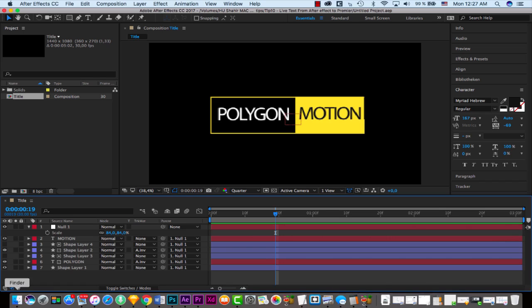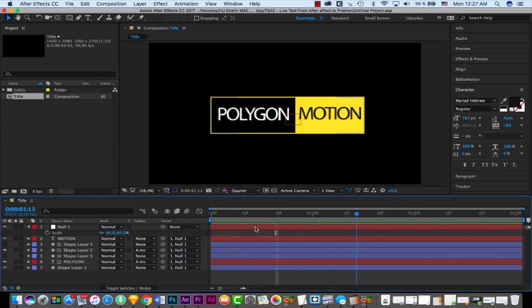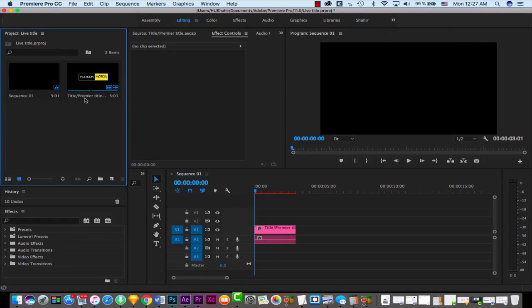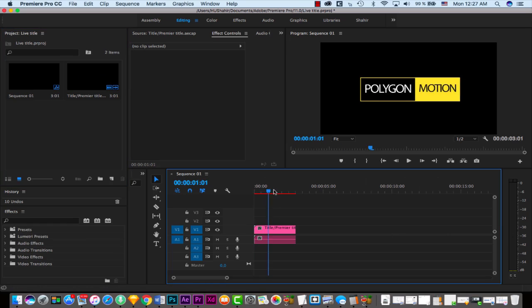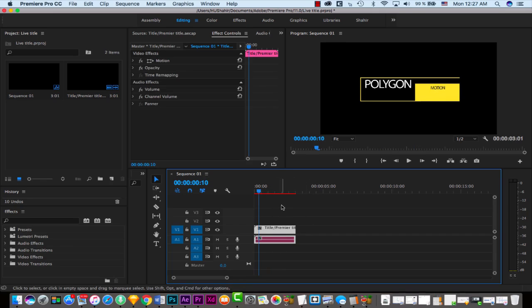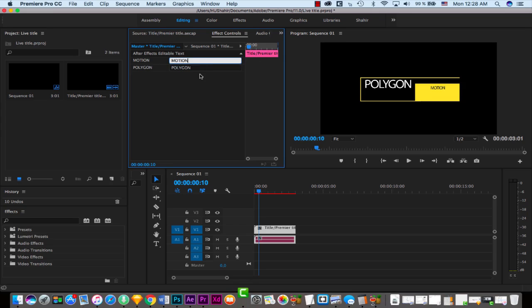Let me show you how. If I go to Premiere, you can see I have a nice title here. I imported it using the Dynamic Link server into Premiere — no rendering, no other steps. I have the composition in Premiere, and if I select it, in Effect Controls there is a tab called 'After Effects Editable Text.'